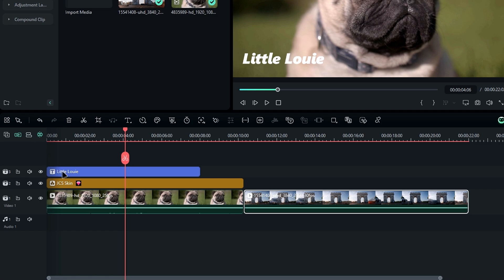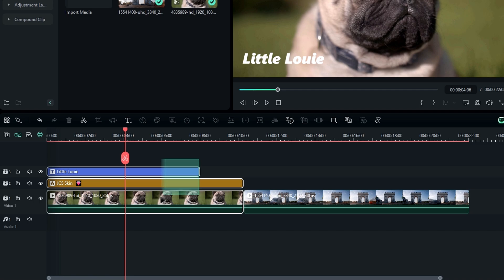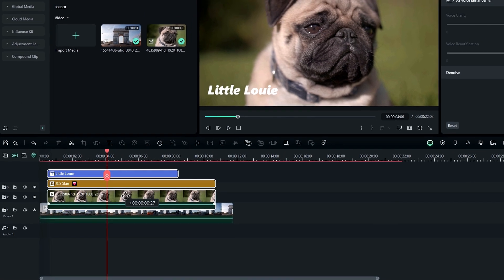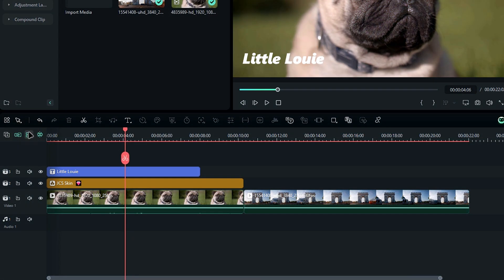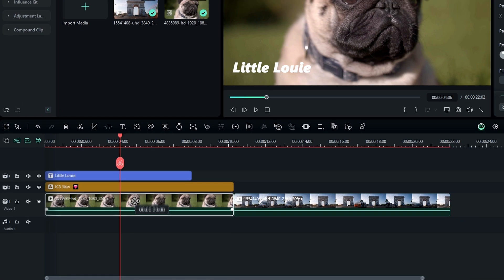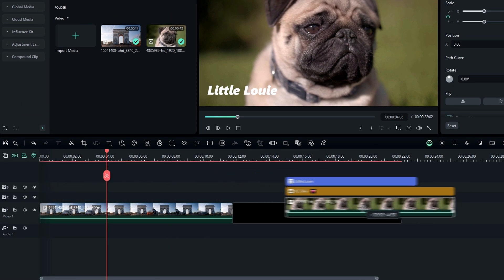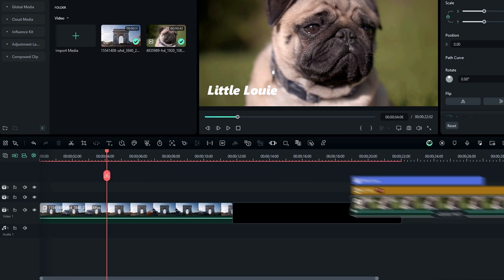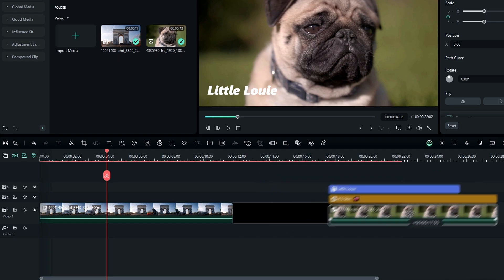For example, I have a video clip with a filter effect and a text layer. Normally I'd have to select all of them to move them together. But with layer link enabled, you just select one layer and it moves all the linked ones as well. This is super helpful when you're working with multiple elements.